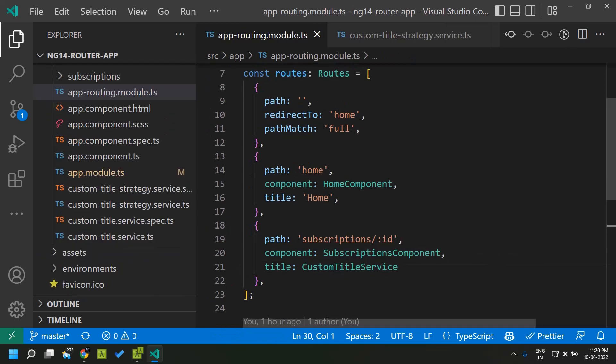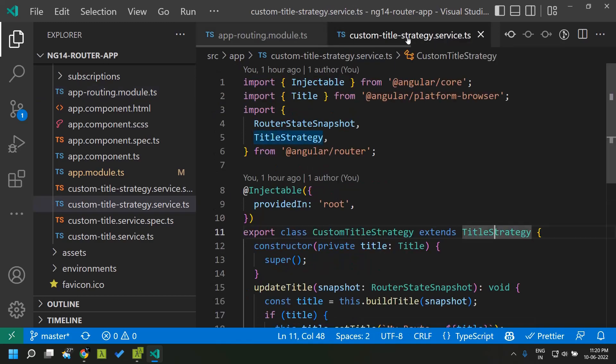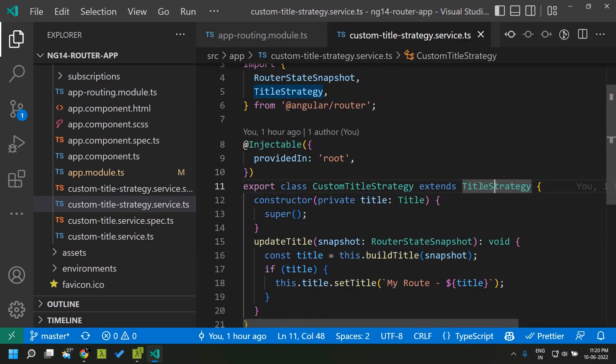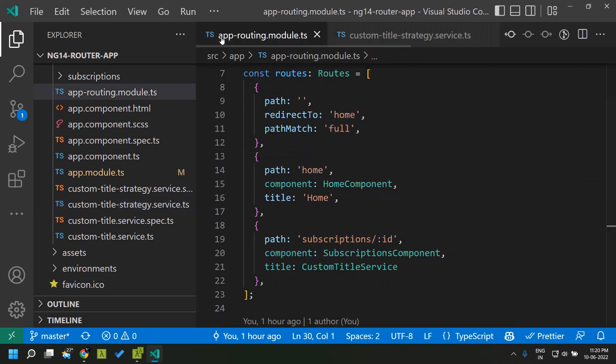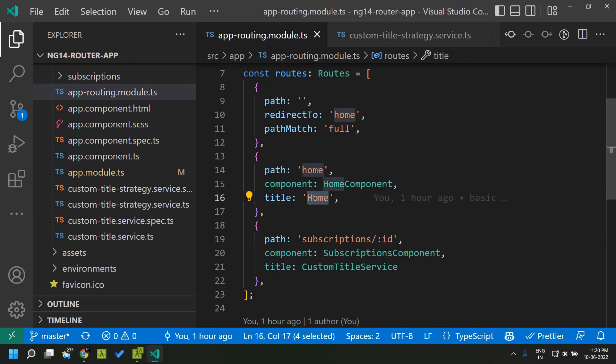Another provider that has been introduced as part of the router based page title is that we can define a custom title strategy which we will be able to apply across all the page titles across all the routes.